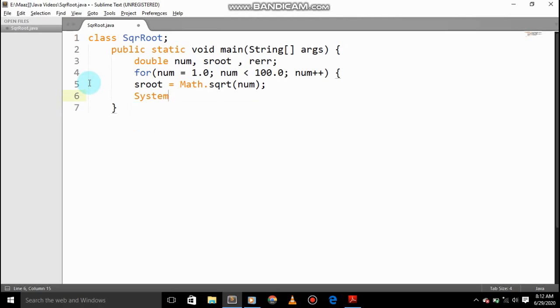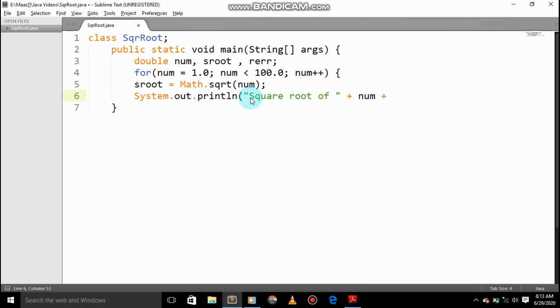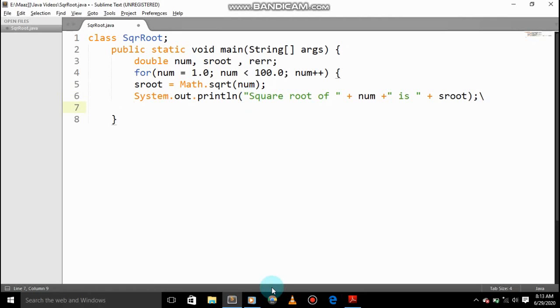Square root of num, square root of num, square root of plus, we'll add that. System out print square root of number add is plus sroot.